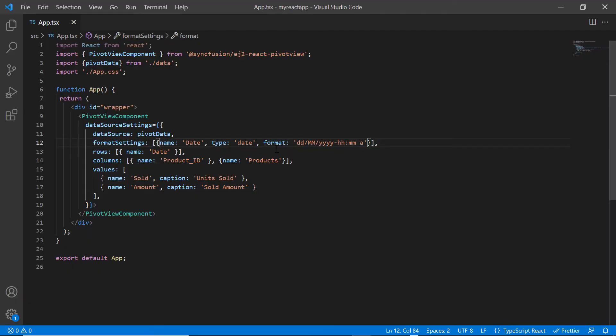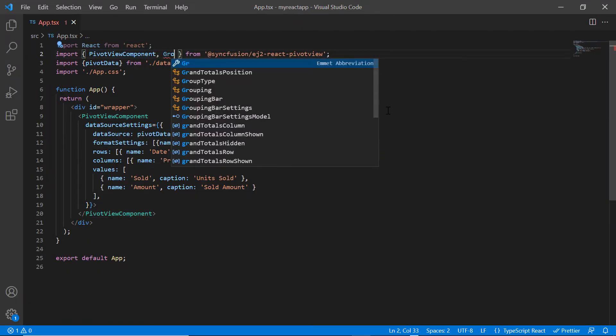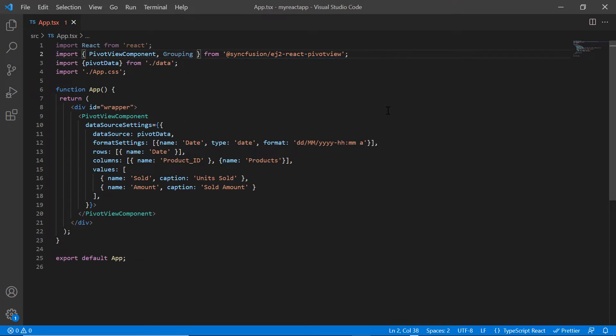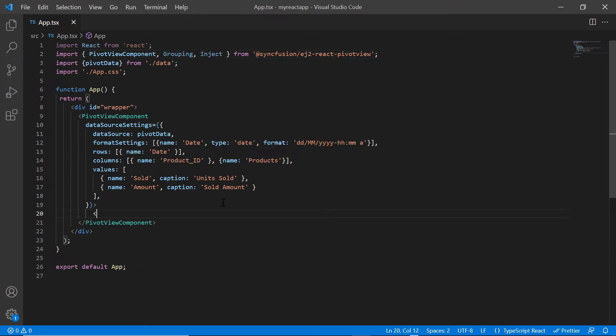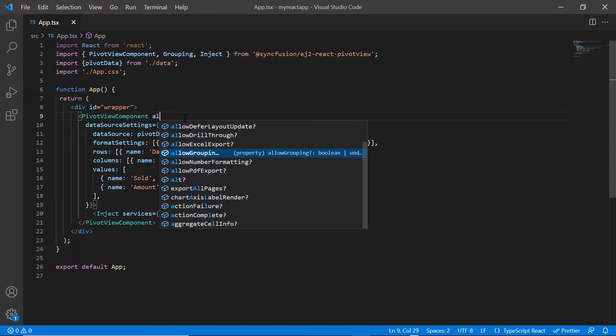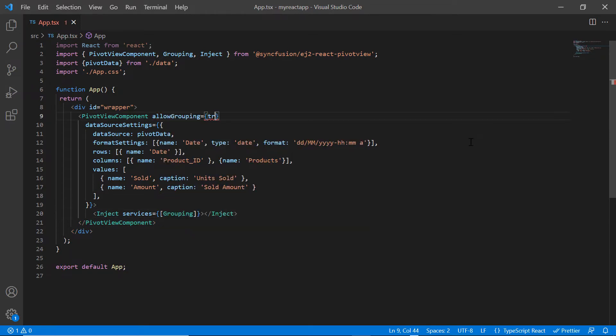To group data, I import the module grouping from the React PivotView package and inject it to the pivot view services. Then I enable the allow grouping property.